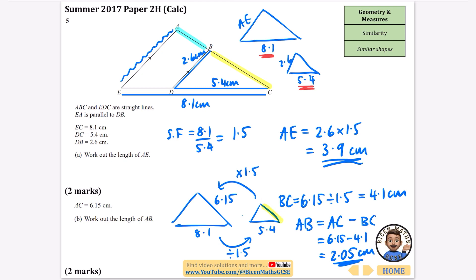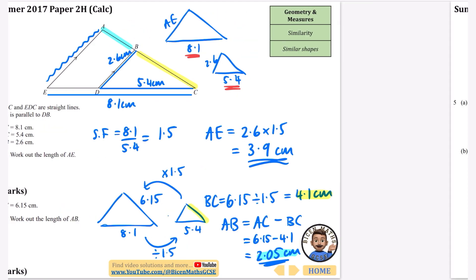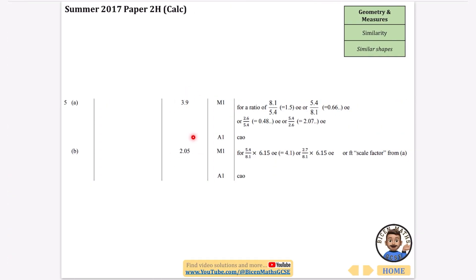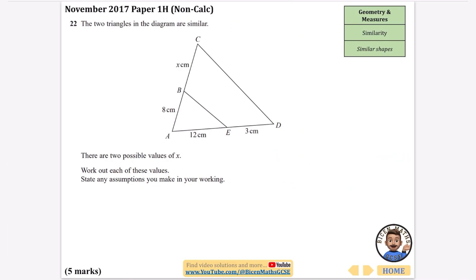Adding those values onto the diagram: the 4.1 length is highlighted in yellow and the final answer — the AB length at the top — is highlighted in blue. So our two answers are 3.9 centimeters and 2.05 centimeters.